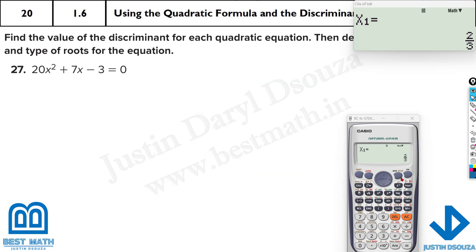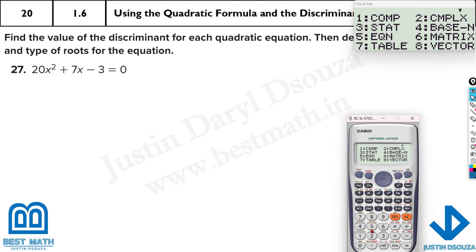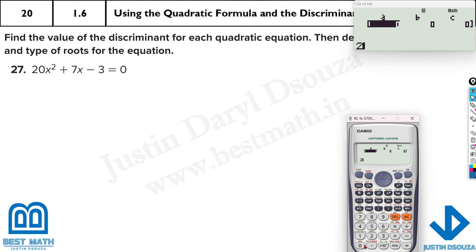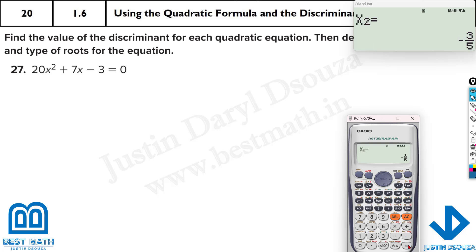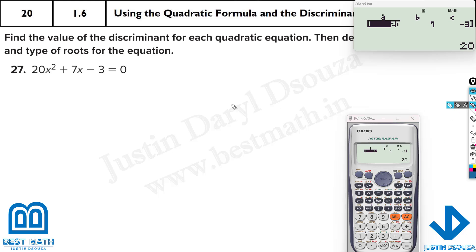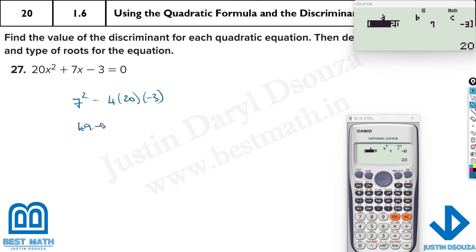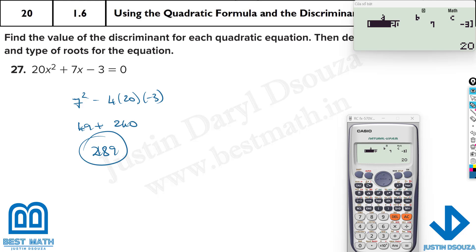For the next example, using the calculator (mode 5, 3) with 20, 7, and minus 3 gives rational roots — we're getting fractions. The discriminant is b squared minus 4ac: 7 squared minus 4 times 20 times minus 3, which is 49 plus 240, equaling 289. Since 289 equals 17 squared, it's a perfect square and therefore rational roots.